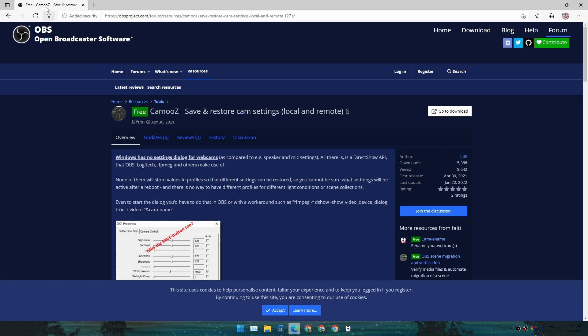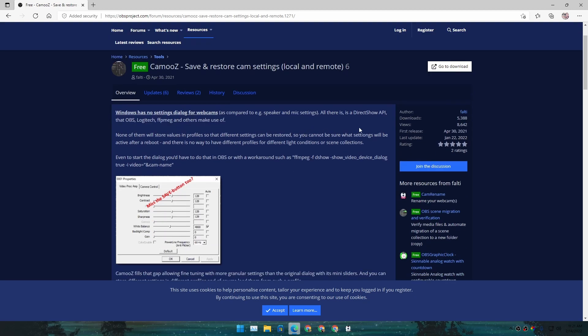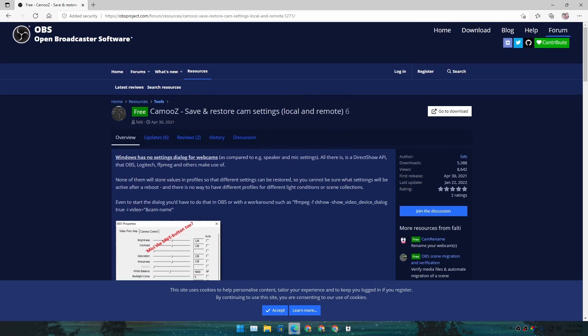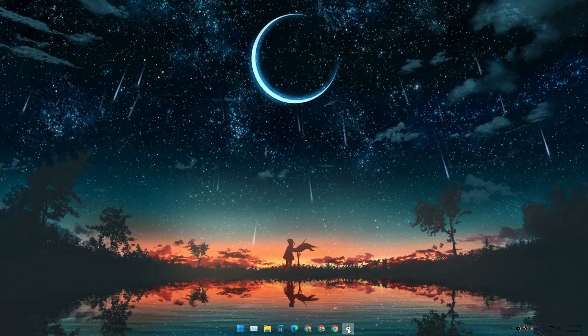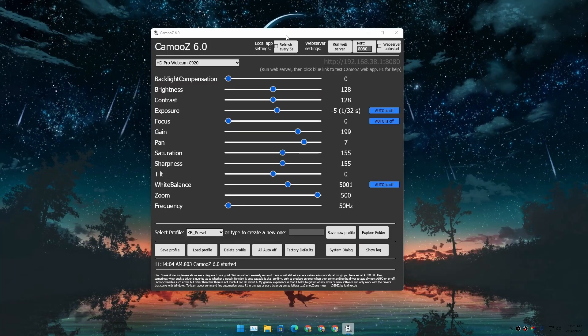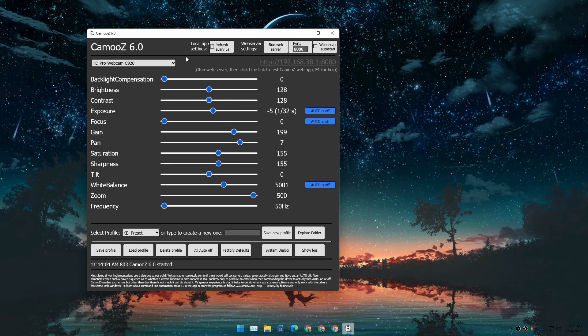webpage - it's in the OBS project forum. It's called CamoZ. You can go here and just click on 'Go to Download,' which will download the file. This is the file that you'll get, and in